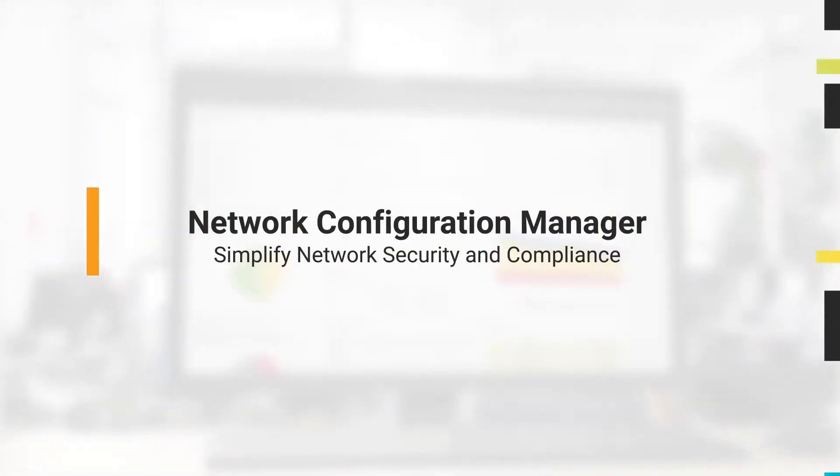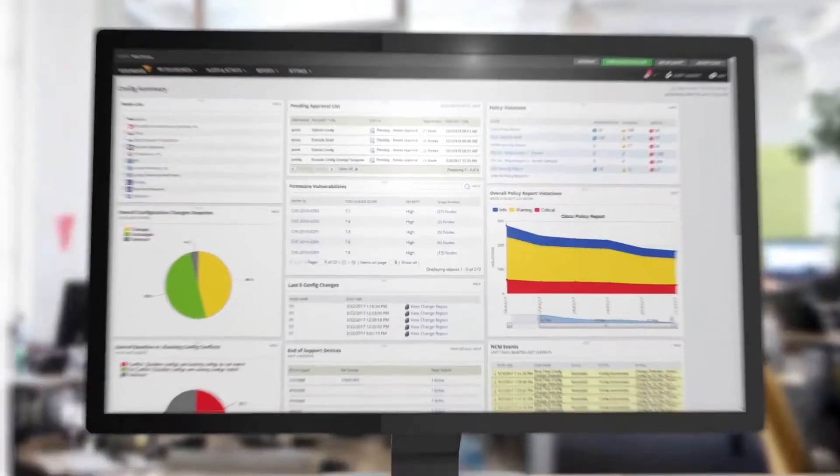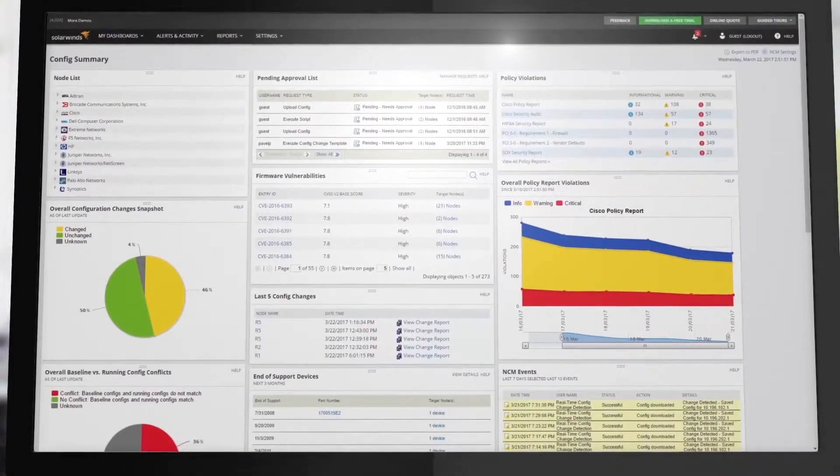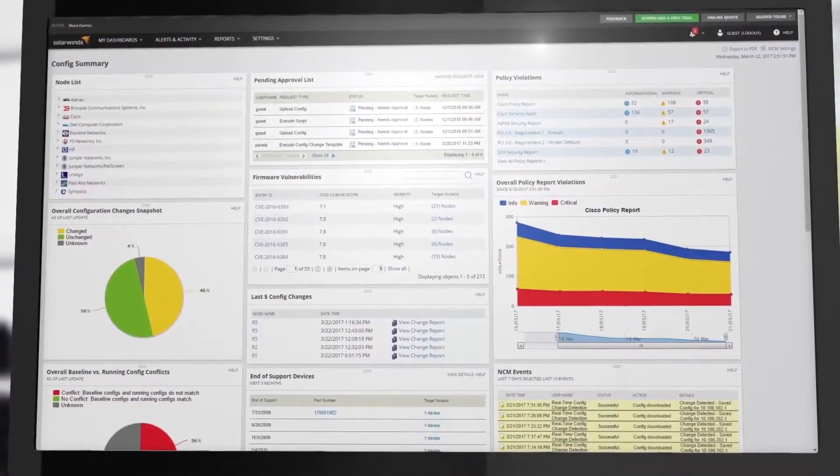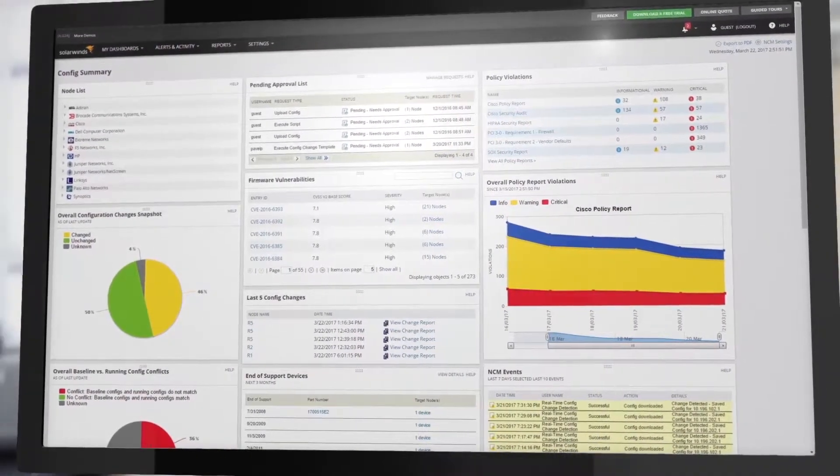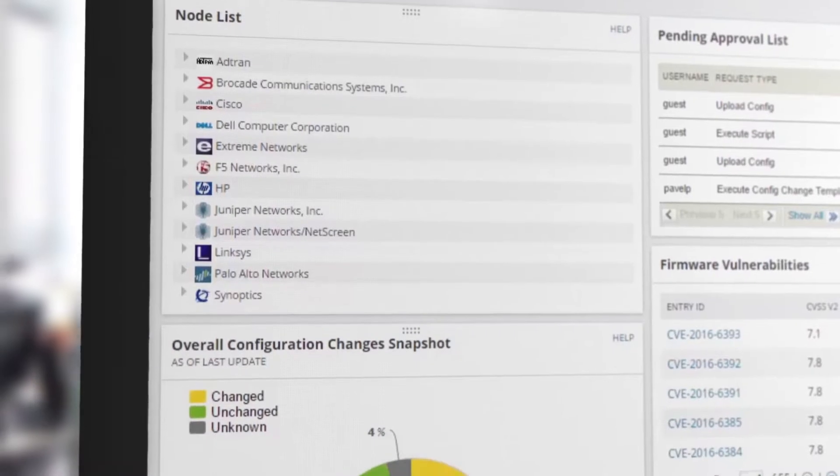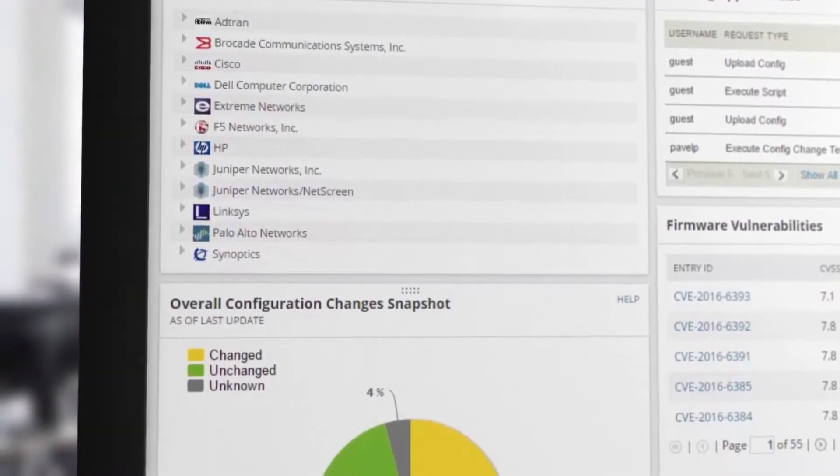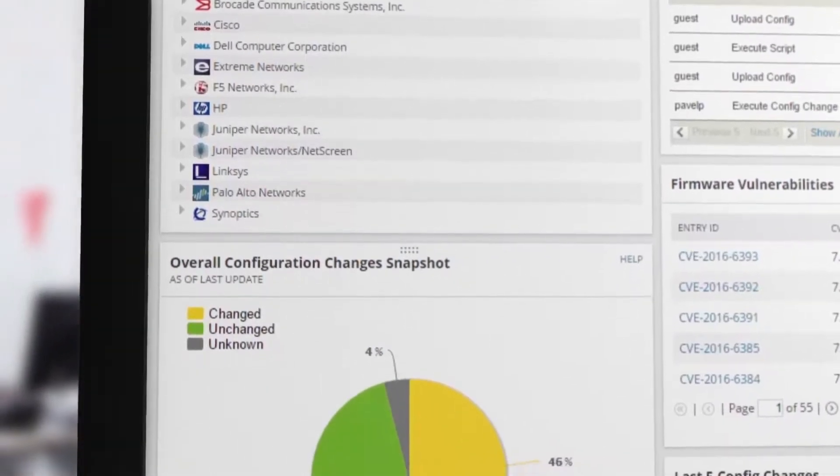Network security and compliance is a never-ending job, and trying to manage everything without automation is nearly impossible. That's why one of the best security tools you can have is SolarWinds Network Configuration Manager.